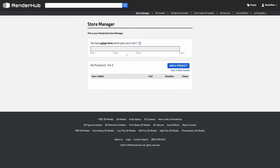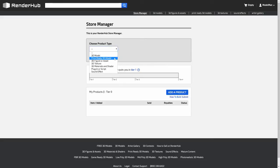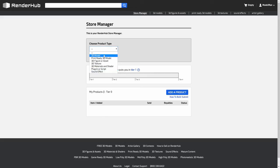And then we're going to click this button here to add a product. There's a few different types of products you can add: 3D model, print ready 3D model, 3D figure or asset, 3D texture, 3D materials and shader, plug in or script, and sound effect. Today we'll do a 3D model.